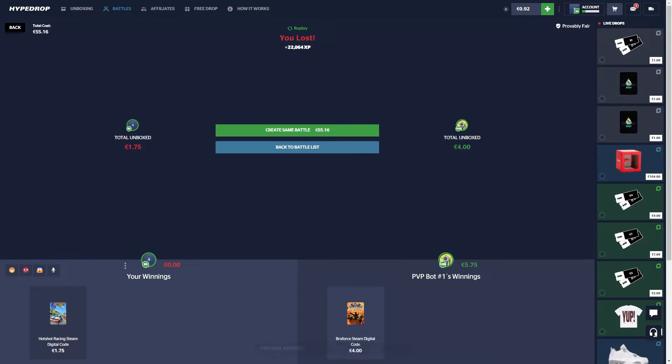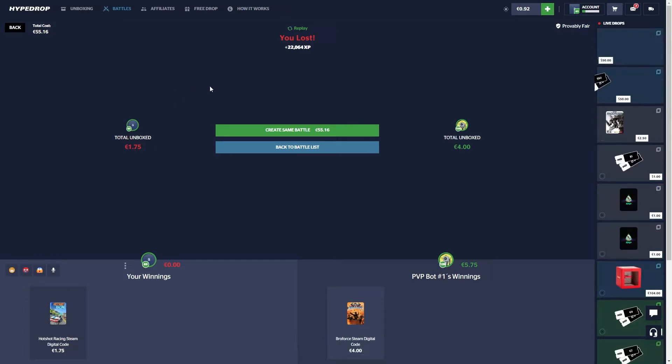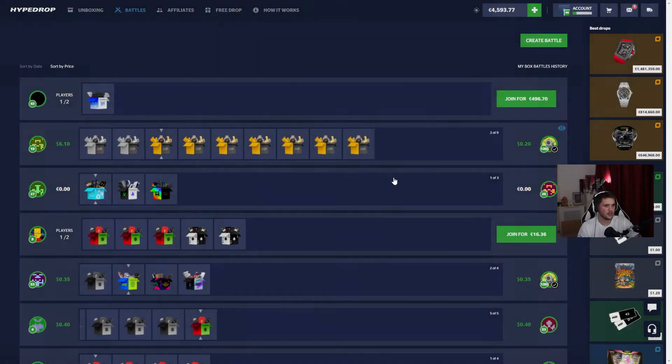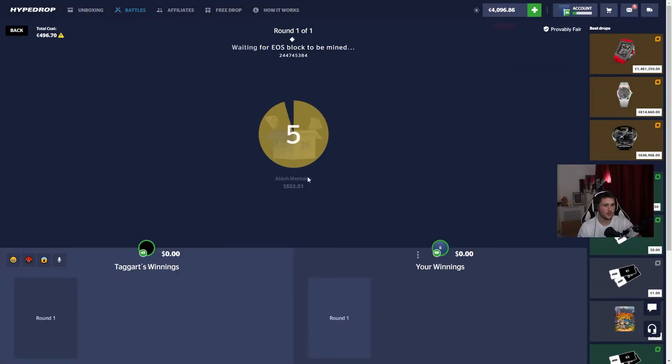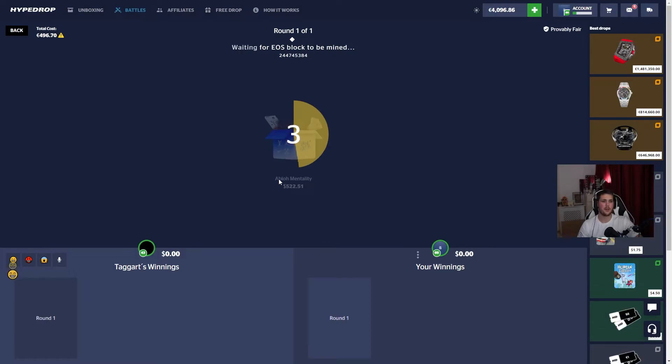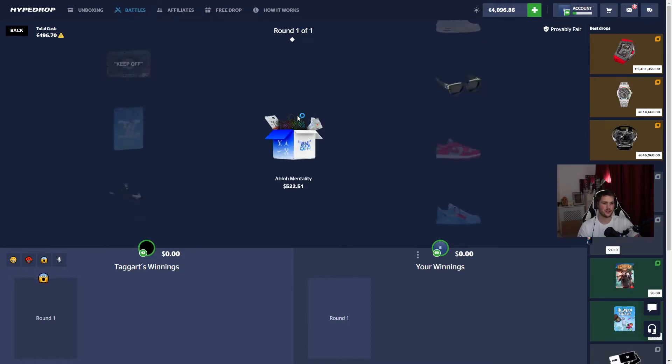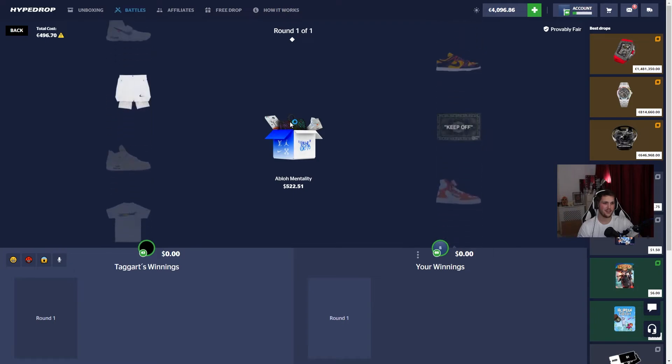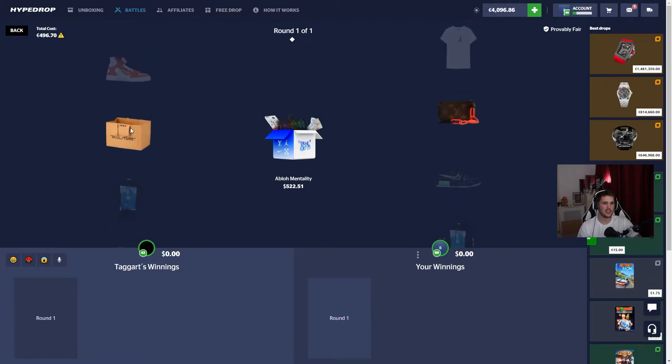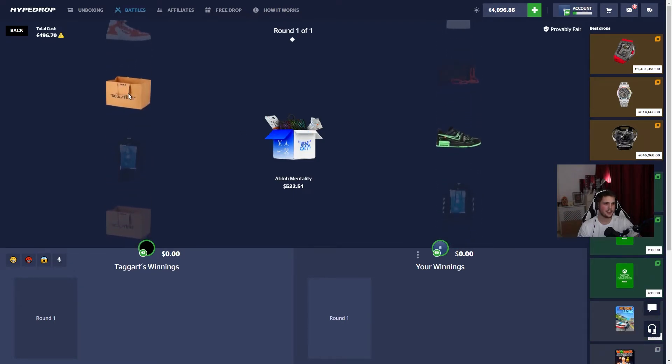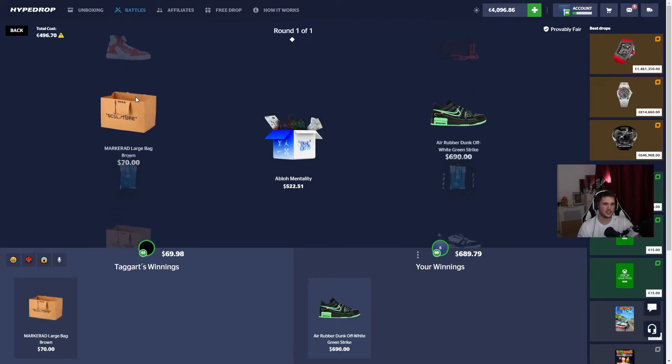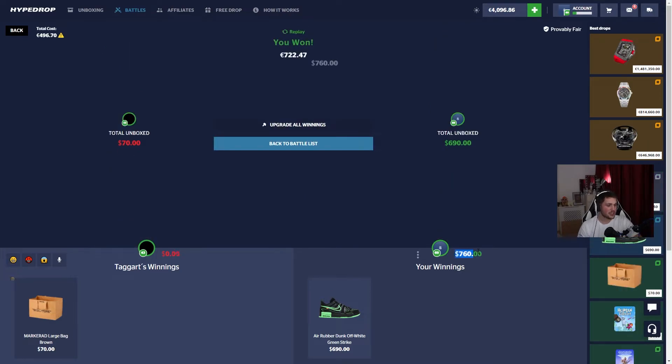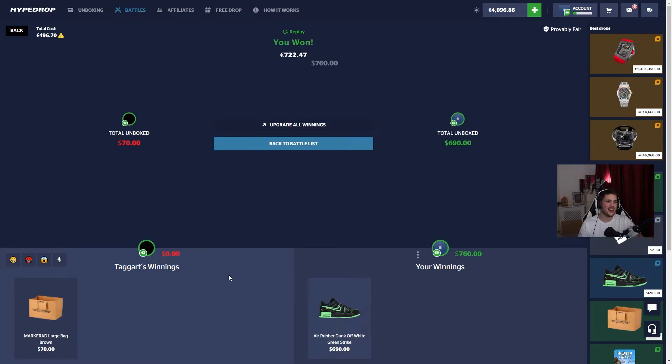I'm in, we're in baby! 500, Pablo Mentality let's go! 1.4K shoes, that bag would be nice. Is that good? Wait, that's me bro, I was looking at this guy.